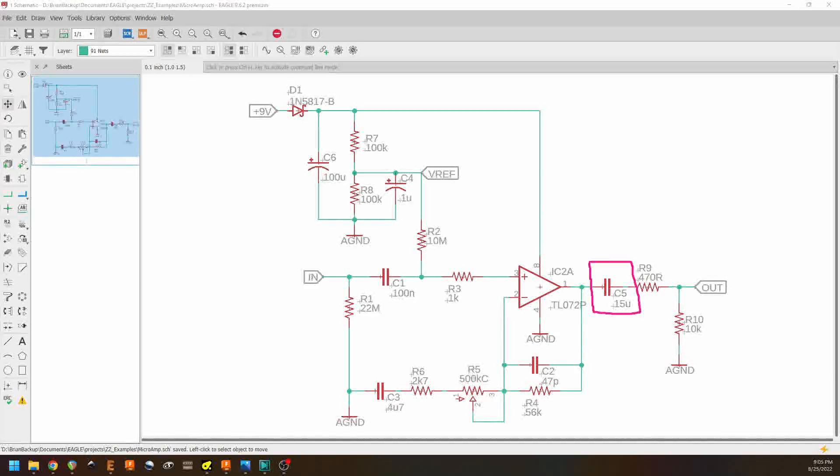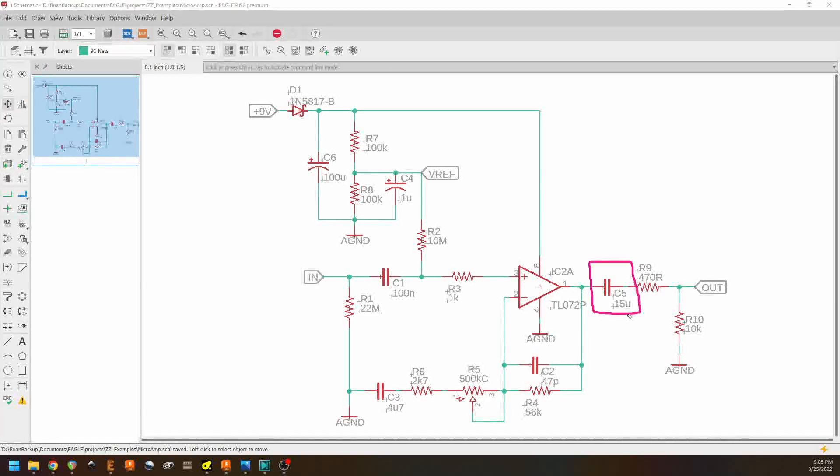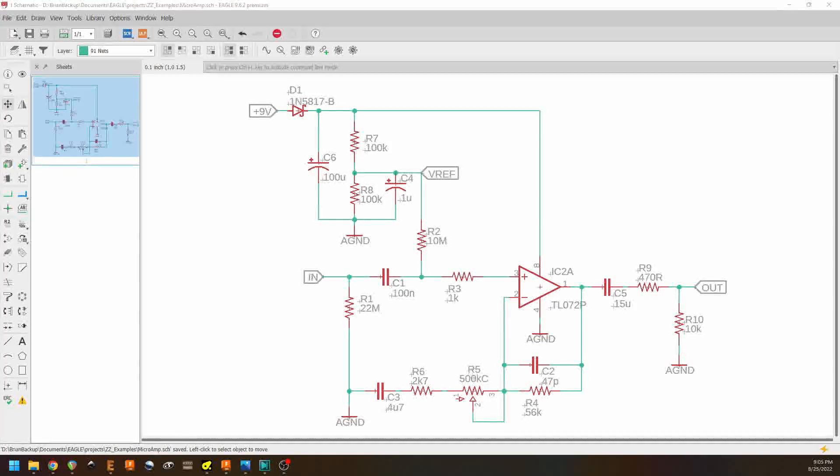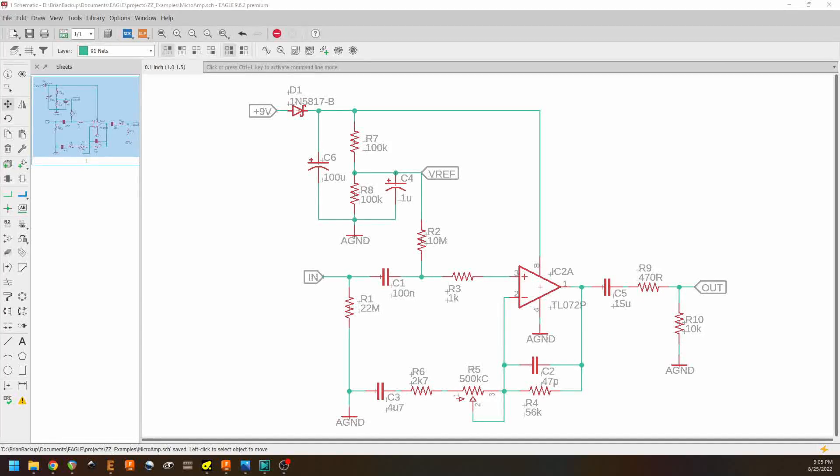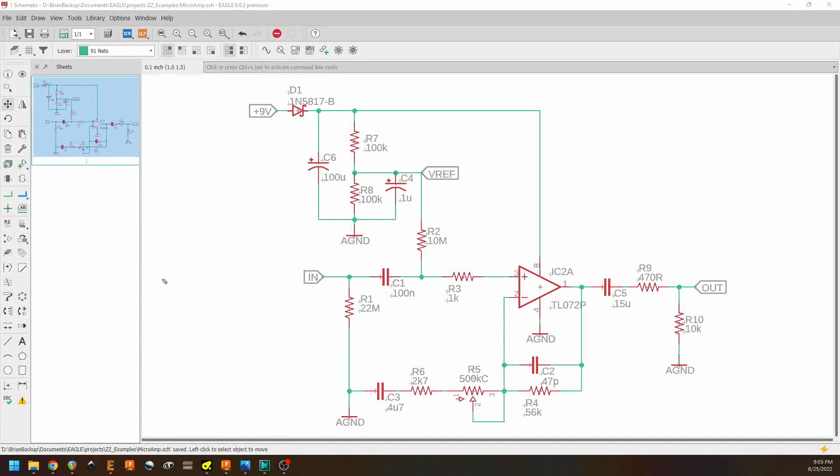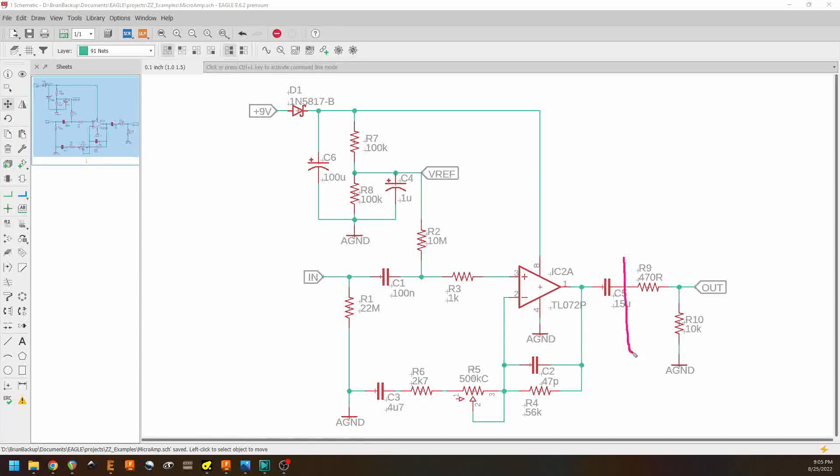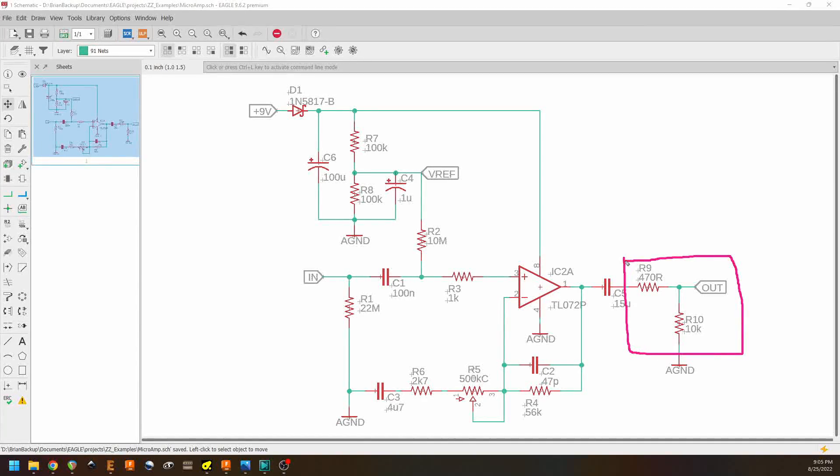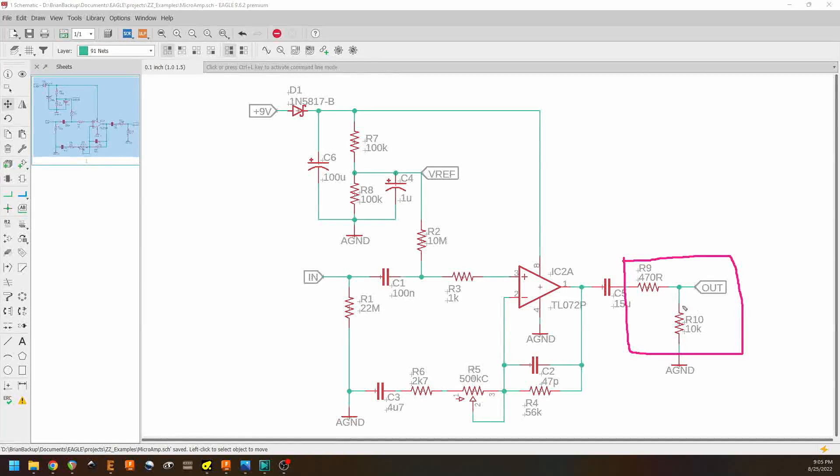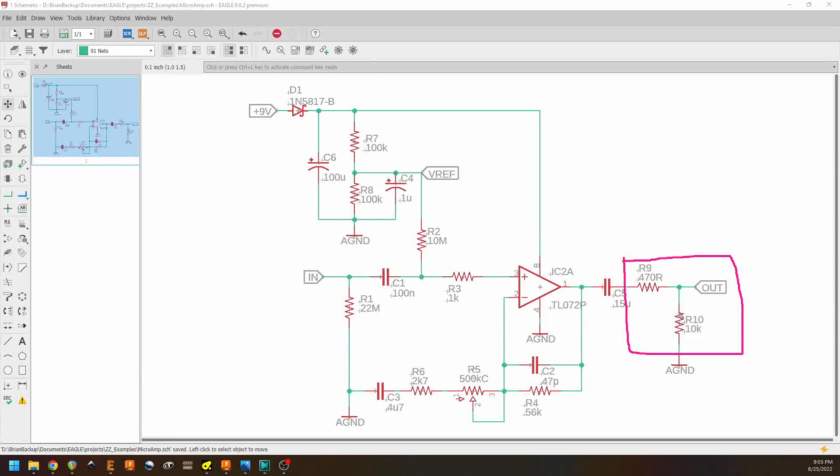And then following that DC blocking cap, we've got R9 and R10 here, which form a voltage divider. But you'll notice that R9 is very small compared to R10. And so we're not really dividing the voltage down really at all. More than anything, R10 is working as a pull down resistor.